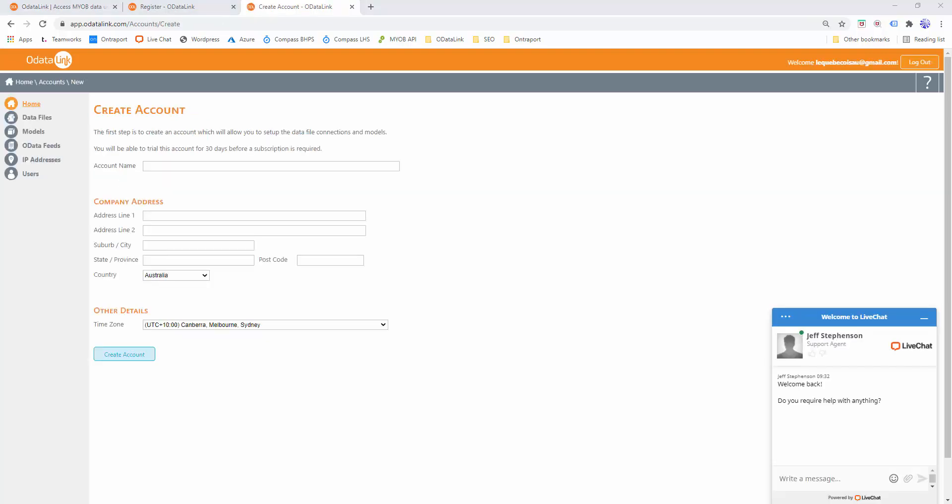The next step is to create your account. This represents the business that will sign up to OData Link. It's worth noting that the account is used as the billing entity, and whose credit card details will be used when you choose to subscribe. The account can also connect to one or more MYOB files. A user can actually be associated with one or more accounts — think of it if you were an accountant working with multiple organizations. Each of those organizations would have their own accounts, and you as the user would be invited to manage multiple accounts.